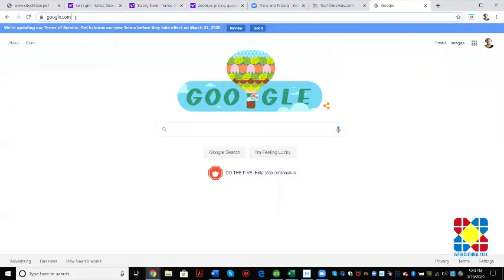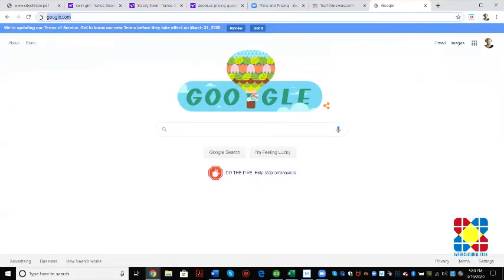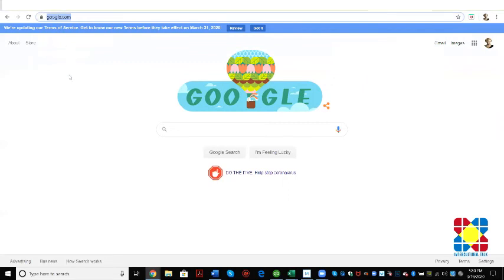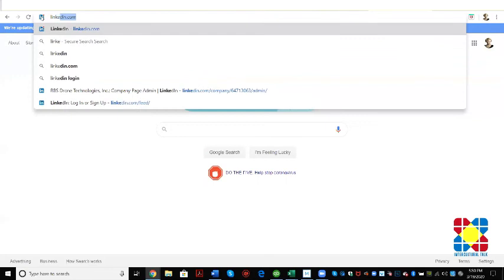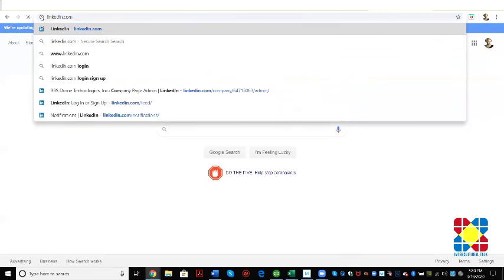I'm going to start from the very beginning. Take it as a review if you already know this, but I don't want to assume anything. So open up your browser, that might be Chrome, Safari, whatever internet browser you use, and in your top line here you're going to type in linkedin.com. So linkedin.com, enter.